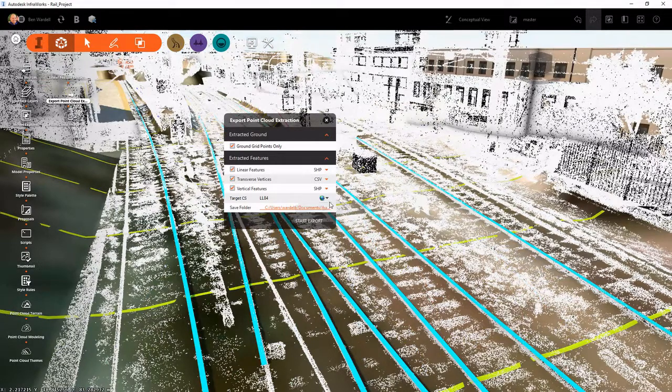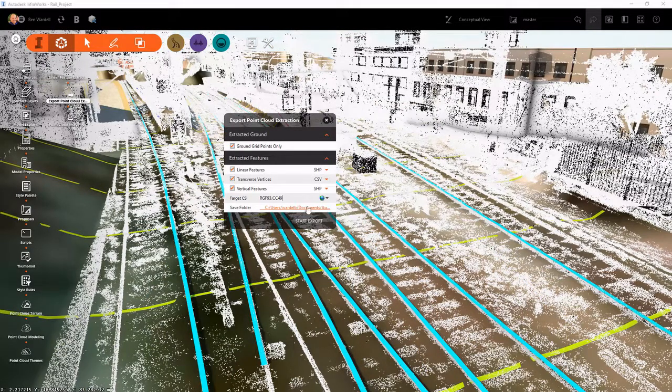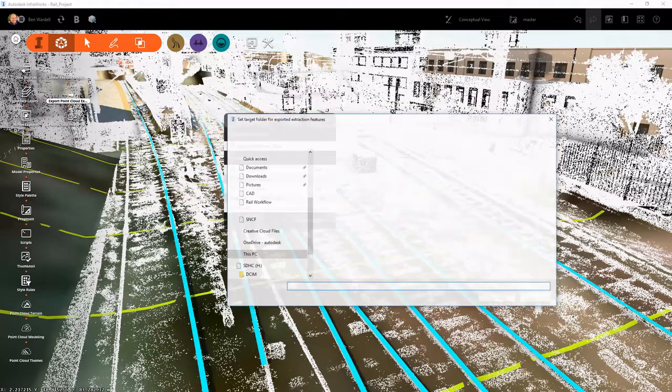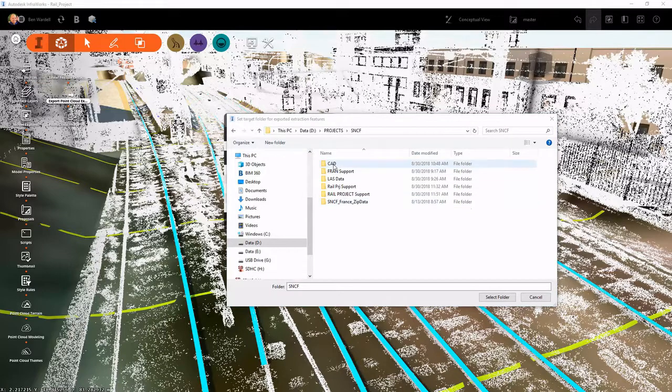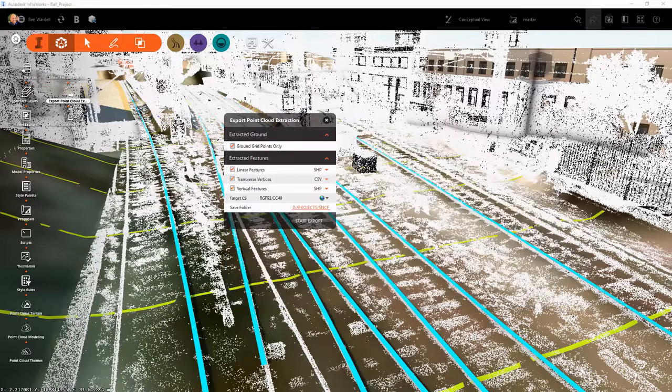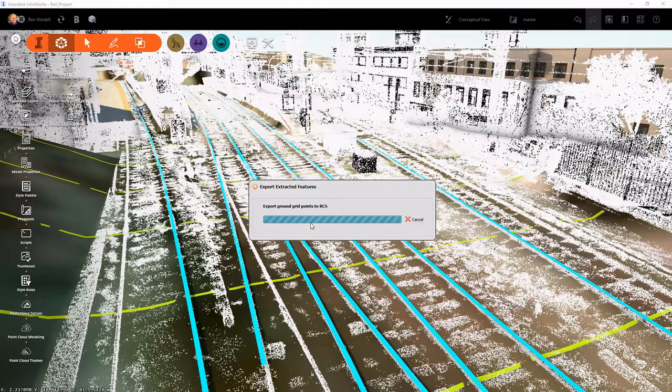Once we've established that, we can now export this data and use it in our Civil 3D file.